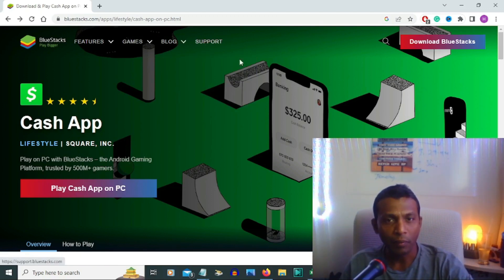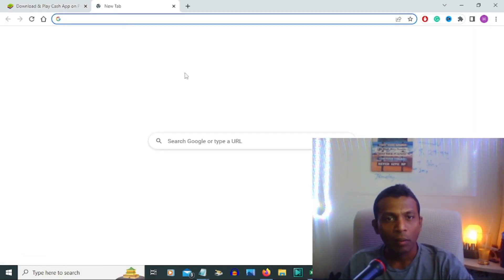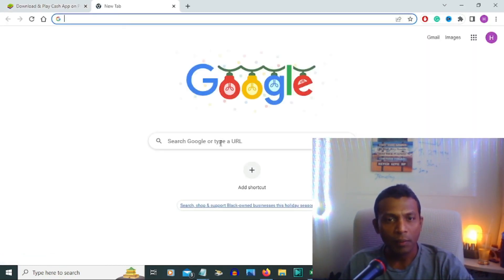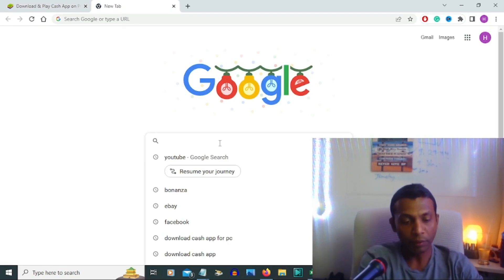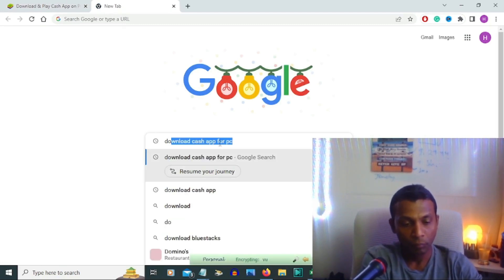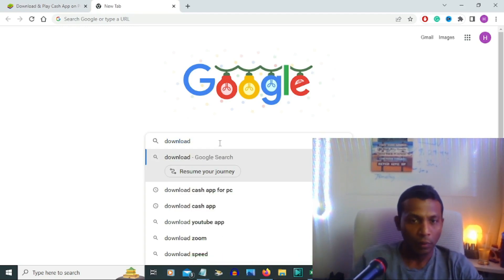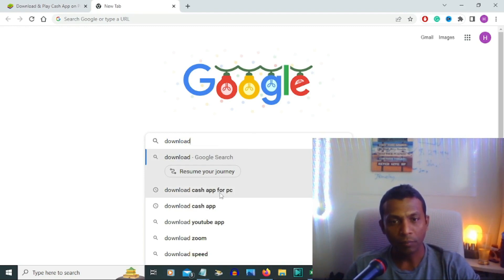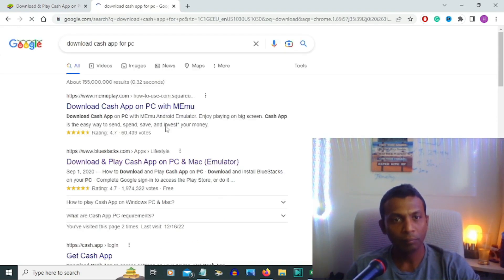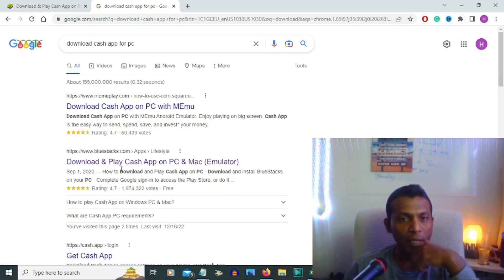Okay, first I'm going to Google and type in download Cash App for PC. Click that link. It's coming to download and play Cash App on PC and Mac emulator.